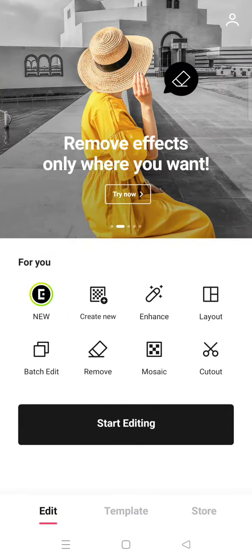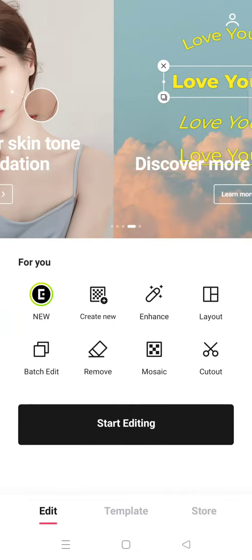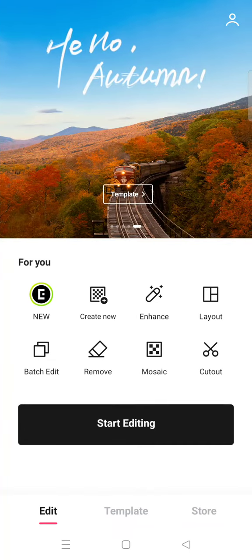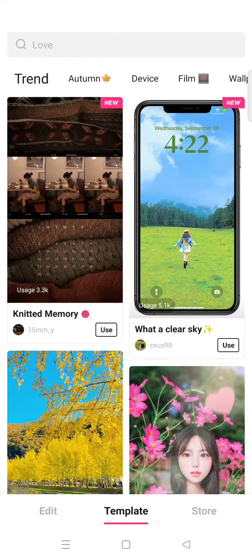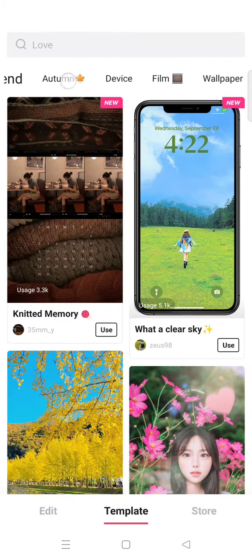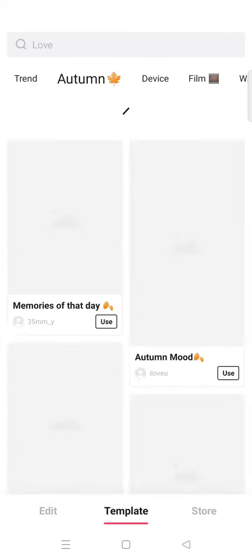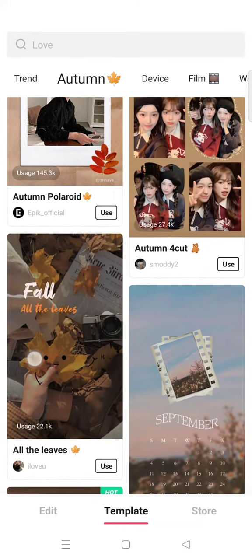Hi everyone, welcome back to this channel. On today's video I'm going to show you how to edit an autumn photo in Epic Photo Editor. To find the autumn photo template, just click on the template option, and here you'll find the autumn category — click on that.